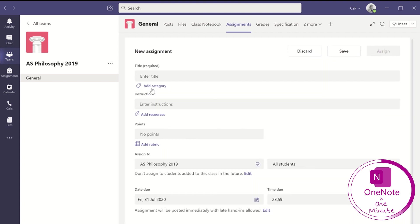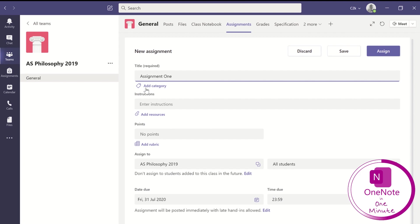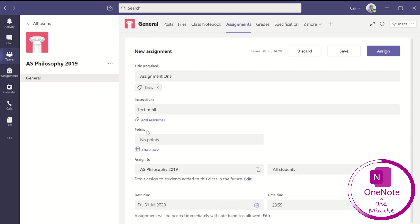And then I create an assignment in exactly the way I normally would on Microsoft Teams. I put in all the fields. I add in my tags and my categories and my deadlines for that activity.